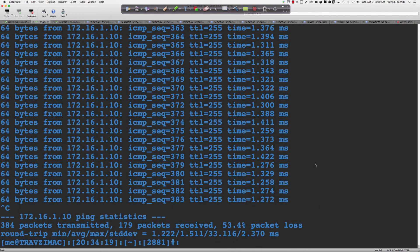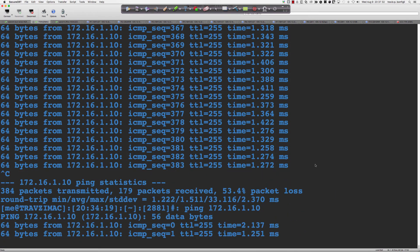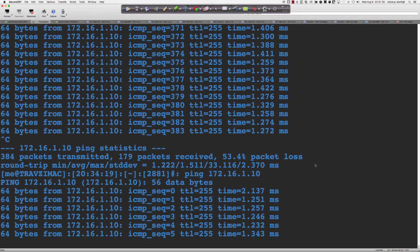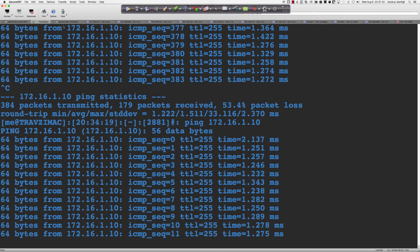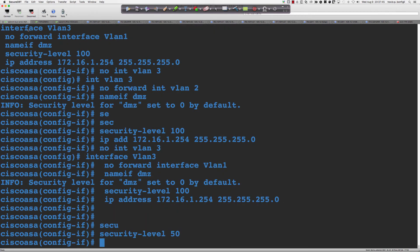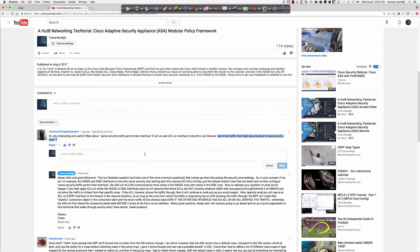Back to the inside iMac, which is working spectacularly. Now we transition to the second question Alexi had. His question was: if we add ACLs on the interface, does it stop the rule permitting all traffic from a higher-level security to a lower-level security? Remember what we said: when we put an ACL on, the default access rule — that implicit access rule behavior — disappears. It disappears on the interface on which you put the ACL.